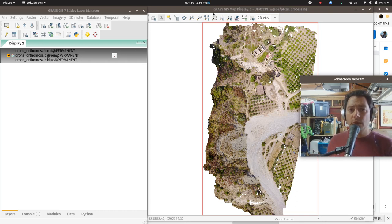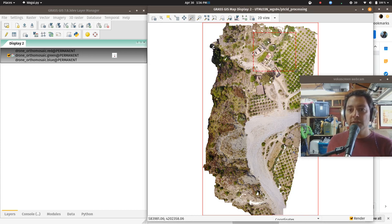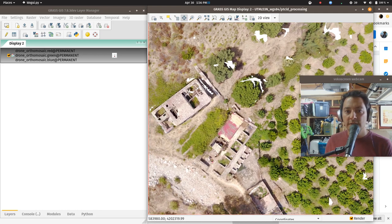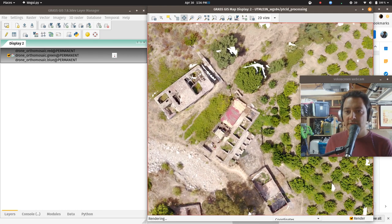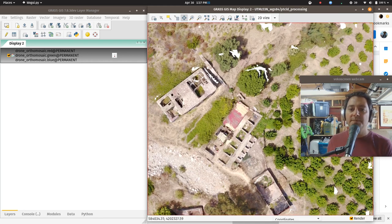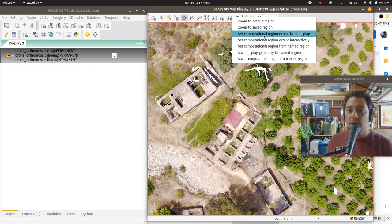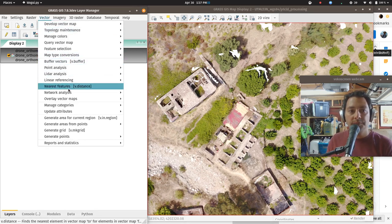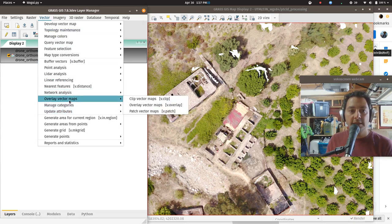It's not a bad idea when working with any LiDAR data to zoom in first and work in a small representative area until you find the parameters that filter the point cloud best. Then you can zoom back out to the whole point cloud, set it to those parameters, run it, and walk away. We'll set the computational region from the extent of the display — go to Vector, then V.overlay, clip vector maps, V.clip — and we should be able to clip by region.